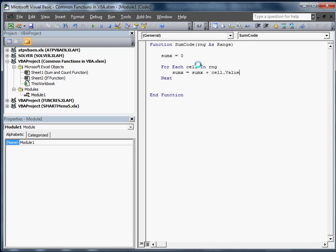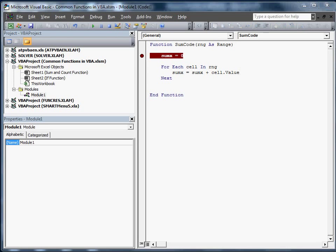What that does is basically every time it stops in a cell, returns that value, it adds that cell to sumX, and then it equals. So what I'm going to do is I'm going to put a stop in here. So when we go and put this function in, you'll be able to see exactly what this does in the code.